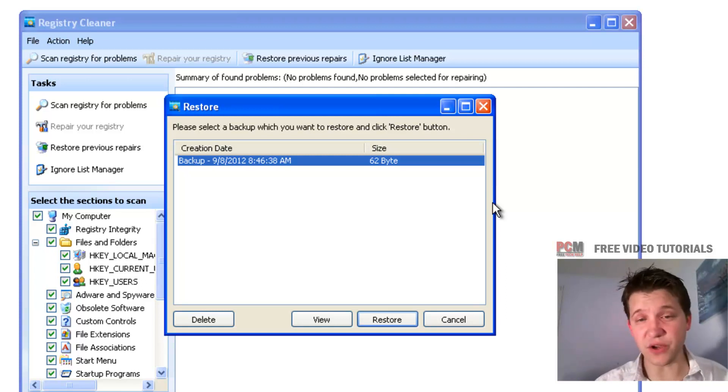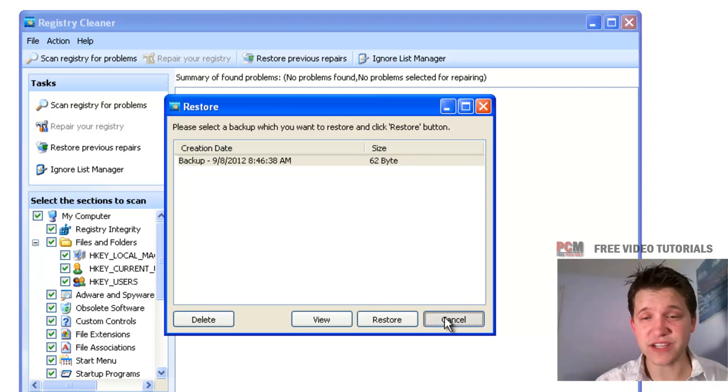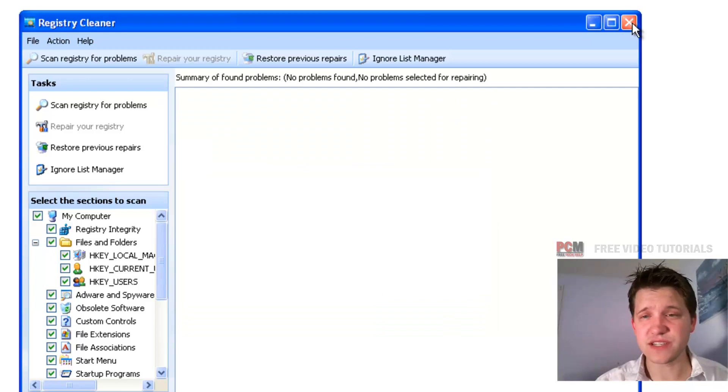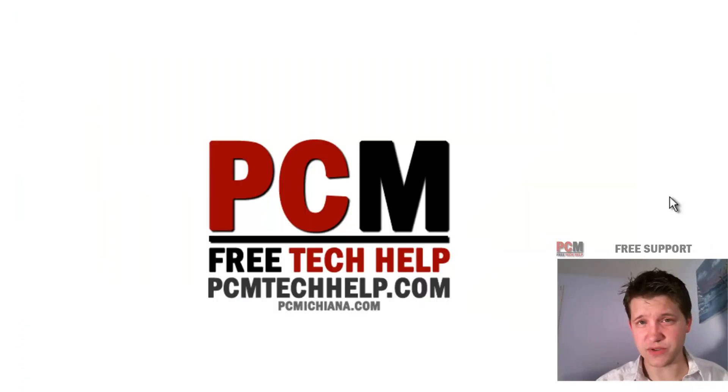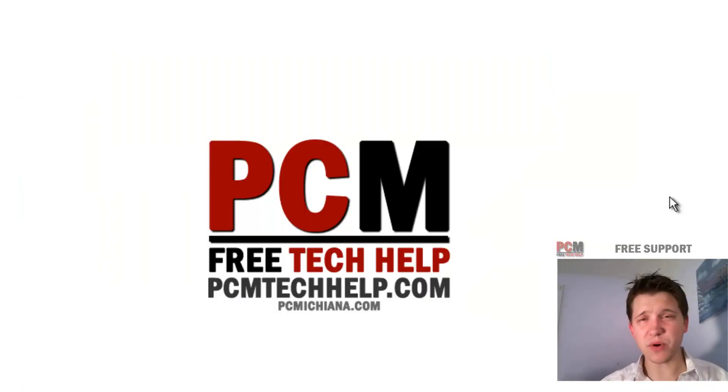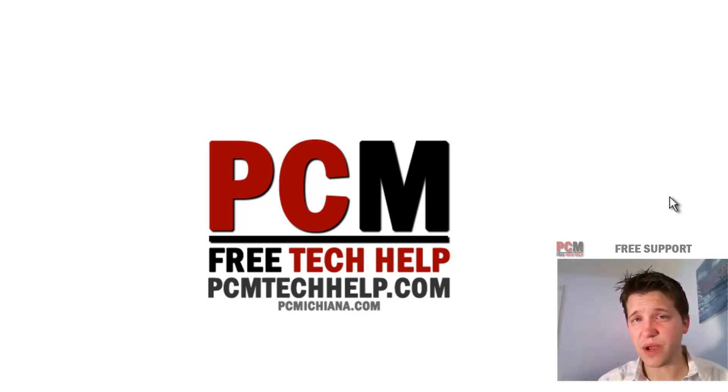So that's all there is to this video. That's how you actually clean your system registry on Windows XP. And remember, if you have any questions, you can swing by the website.